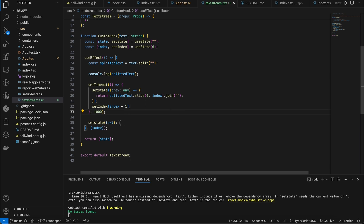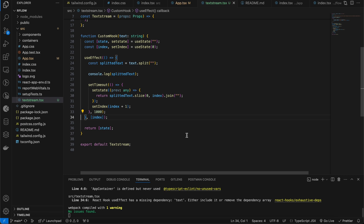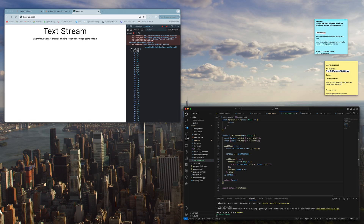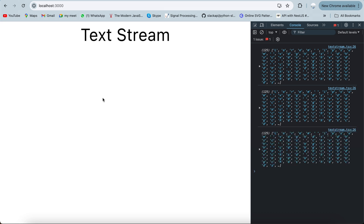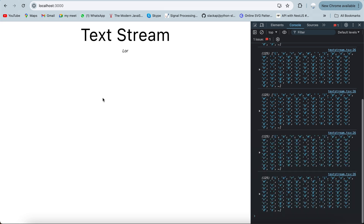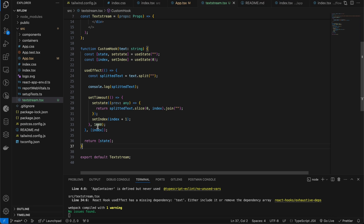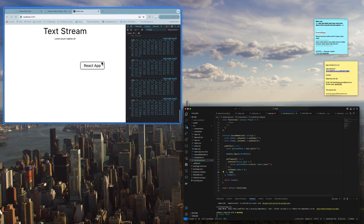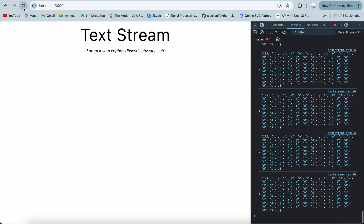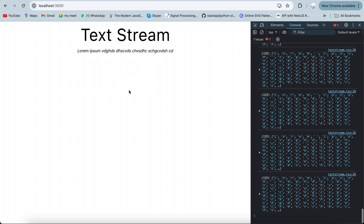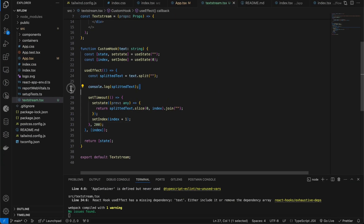Let's see it in the UI — if I reload the page you can see it's working, printing character by character. If I want to increase the speed, I just reduce the time — set it to 200 milliseconds — and if I reload the page you can see it's printing much faster.